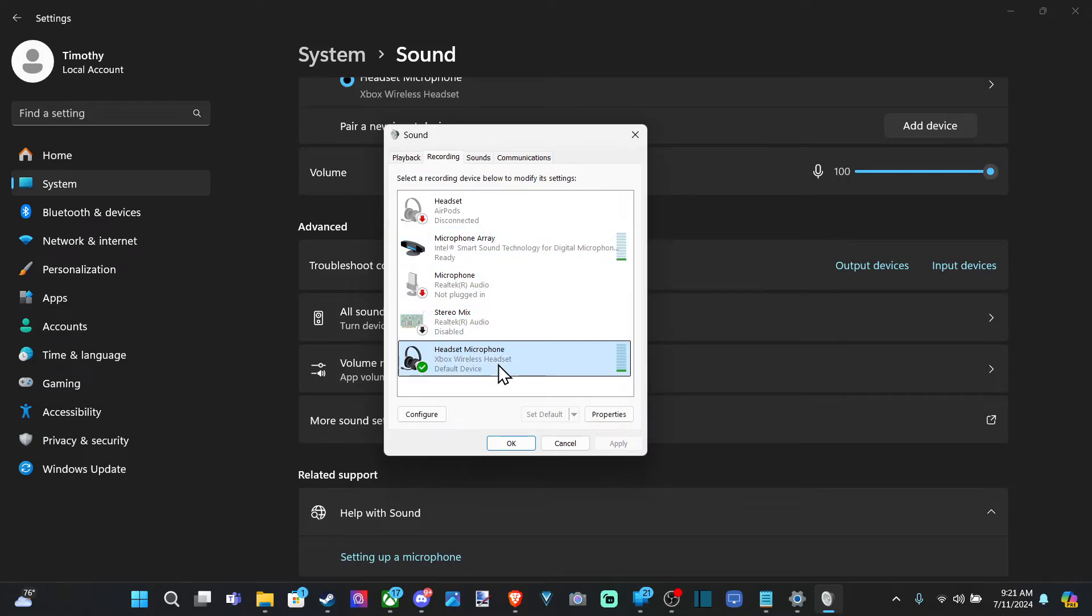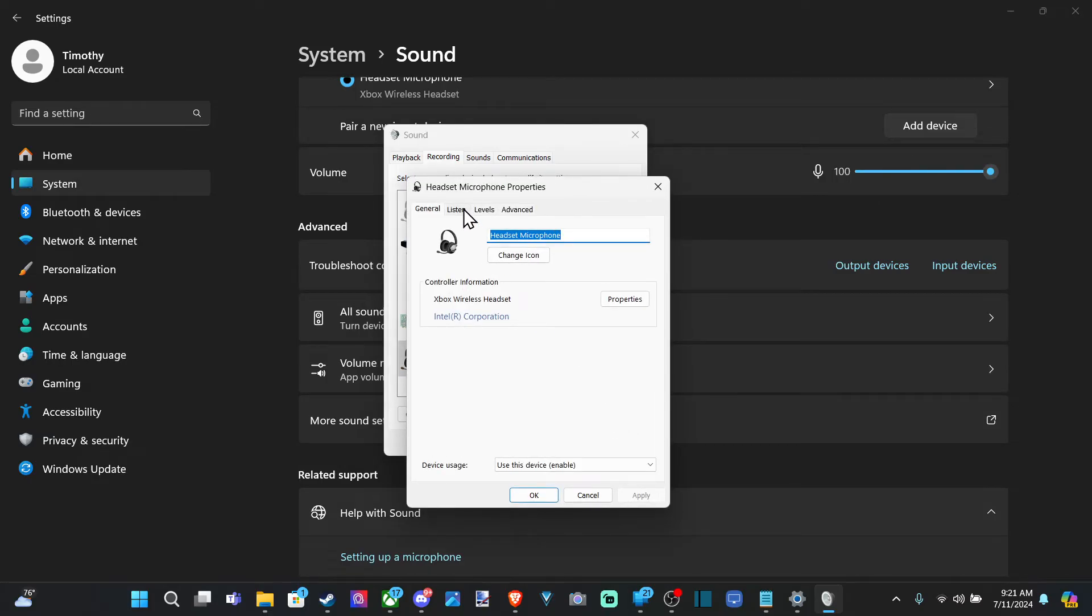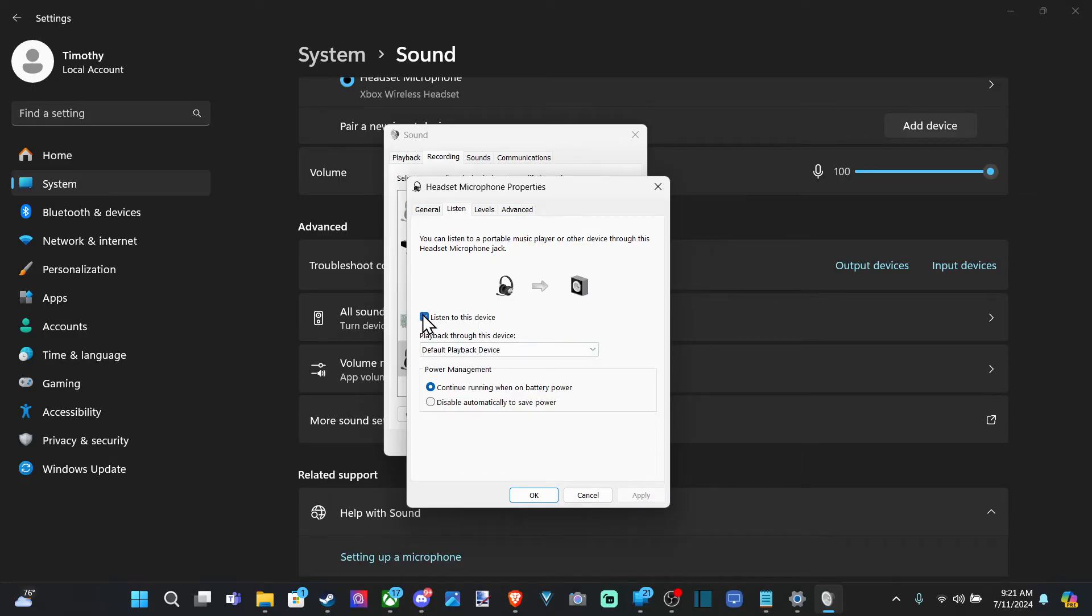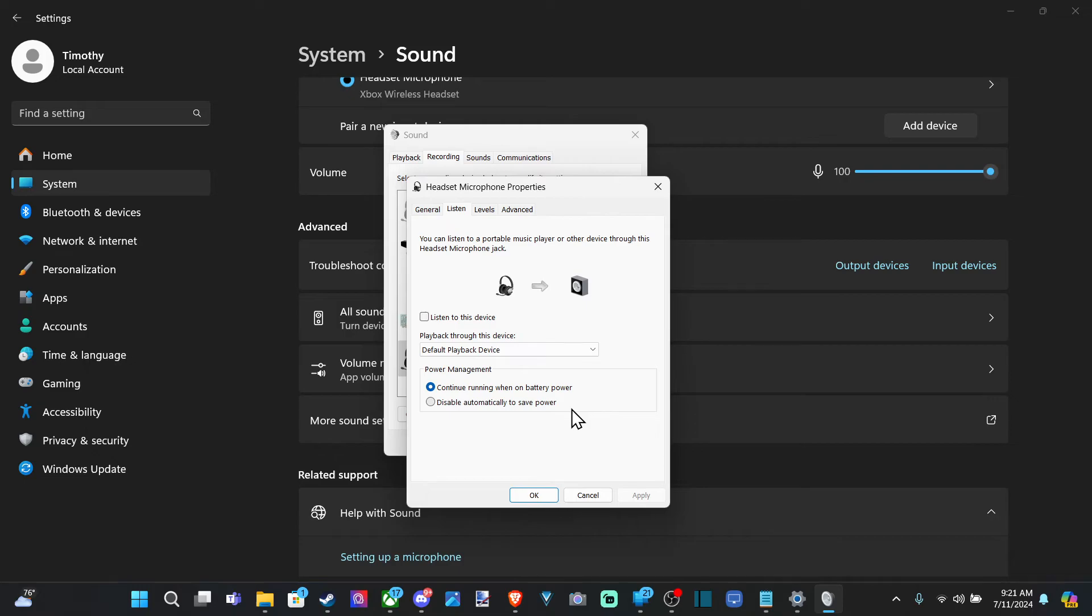So then you can select this and go to Properties, and go to Listen. And go to Listen to this device, and go to Apply. And then you should be able to hear yourself speak in the microphone, and you can get a good idea of how it sounds.